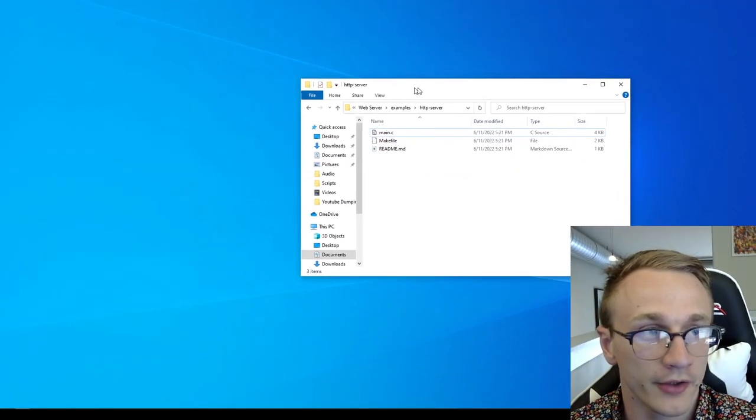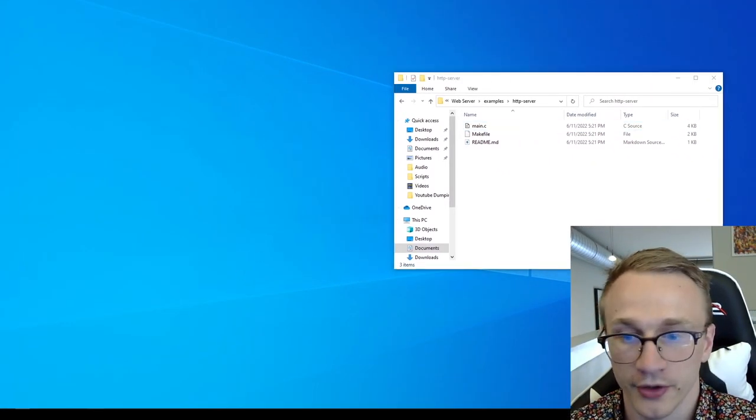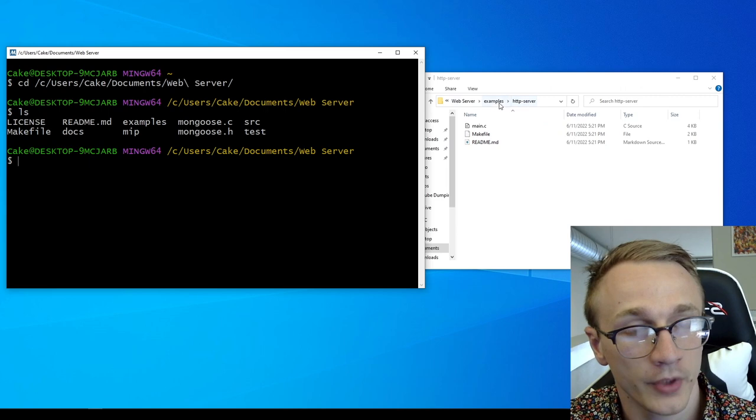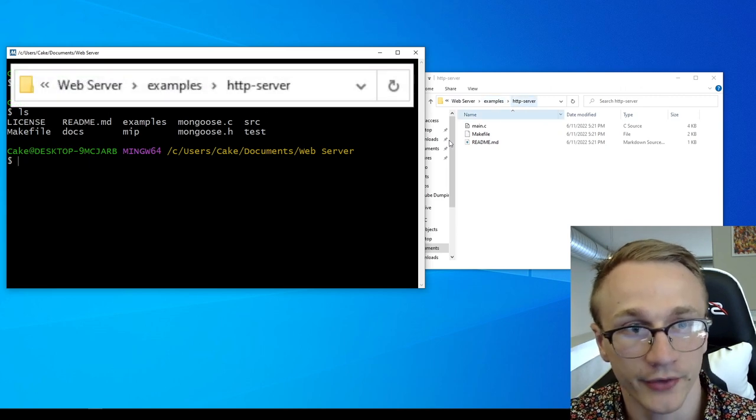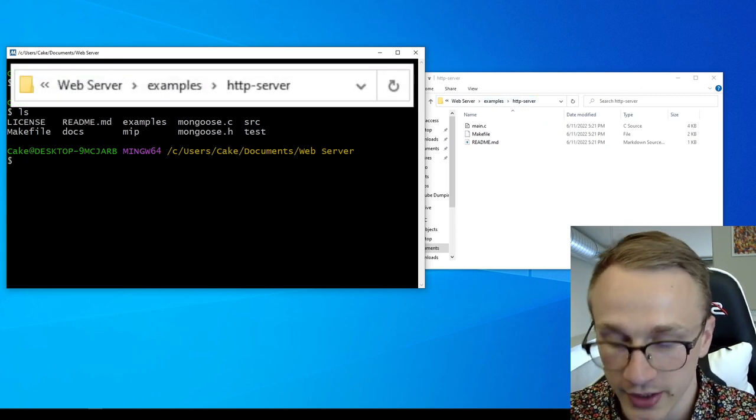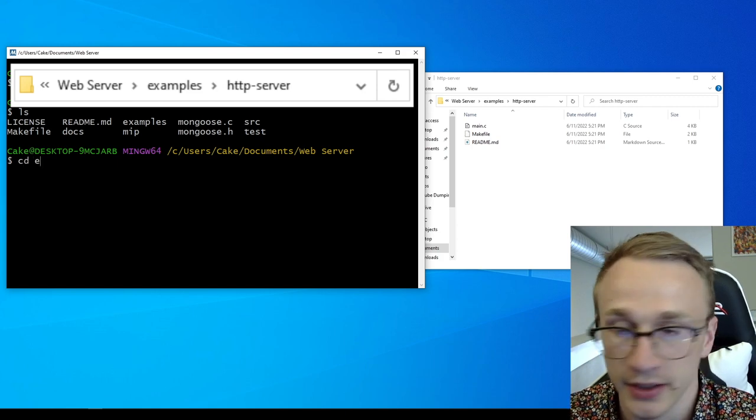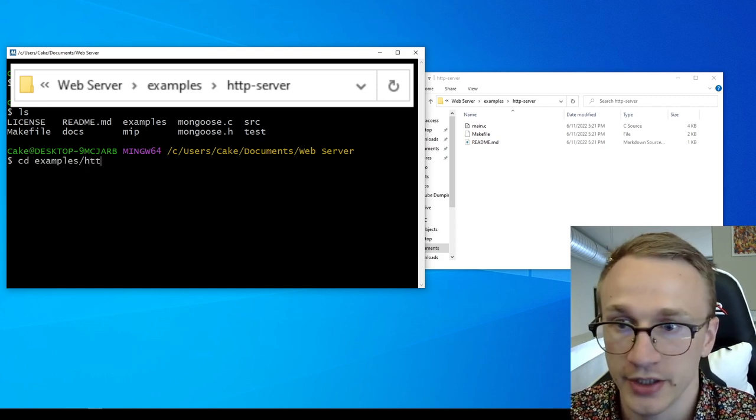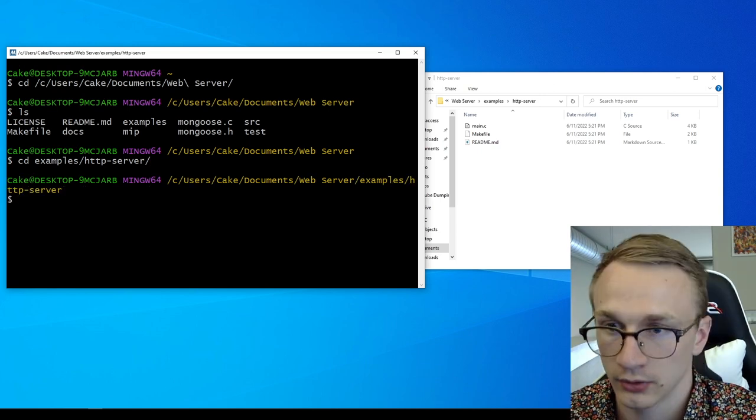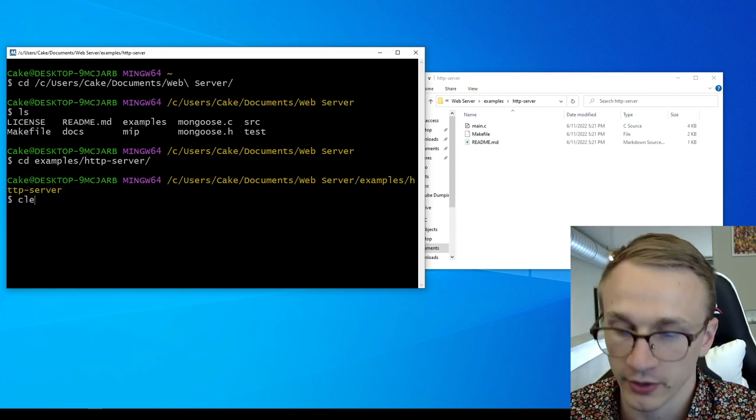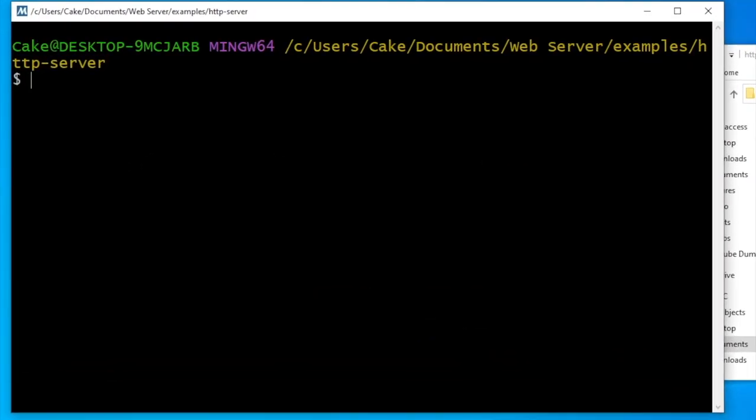So to compile this, we just need to navigate to this folder in our terminal. We can see up here that I went into examples and then HTTP server. So in our terminal, let's type in cd examples and HTTP server.